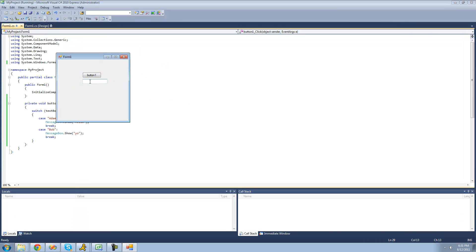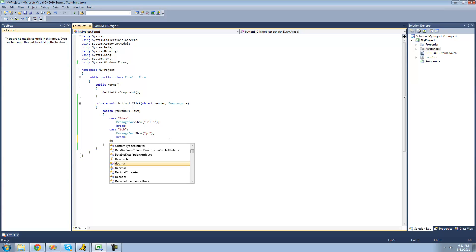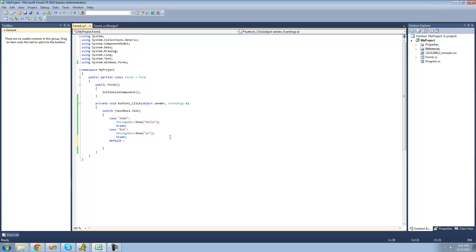Let's go ahead and make sure this works. If we do Adam, we should get a message box saying hello. Yep. If we do Bob, we should get yo in the message box. Yep, perfect. And in switch statements, the default — or the else equivalent — would just be default. You just type default right there, then put a colon following that. Then whatever you want it to do: so if both of these aren't true, if textbox1's text isn't Adam and it's not Bob, then it'll just do the default. We're just going to have a message box show saying your name isn't important. And then of course we need to break.